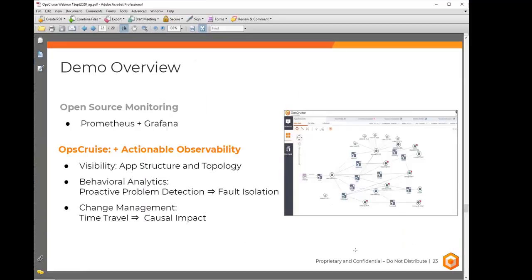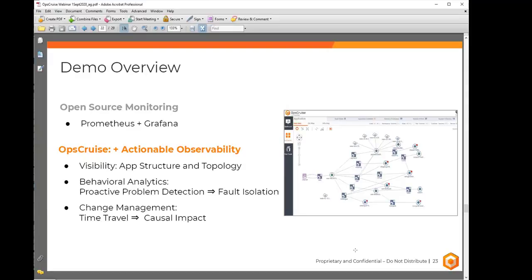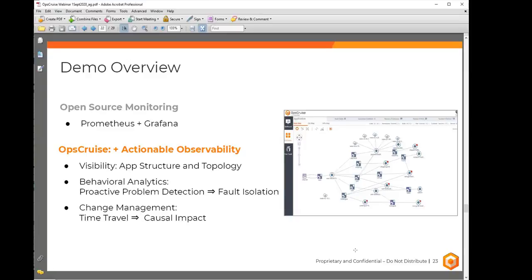So, what we want to do is do two parts here. One, we'll talk about how Prometheus enables the open source monitoring. So, I'm going to spend a few minutes because, as we said, Prometheus allows us to collect metrics from pretty much everything, in this case, the Kubernetes services, and, of course, the open source capability of dashboarding as Grafana. So, we'll leverage that. We'll show you how that's done. Then the question is, how do we add this observability that we have? So, understanding the application and structure, as well as the topology, which we call visibility, which is what we'll show as the first step using OpsCruise. Second, what we call our behavioral analytics, which leverages our ML.